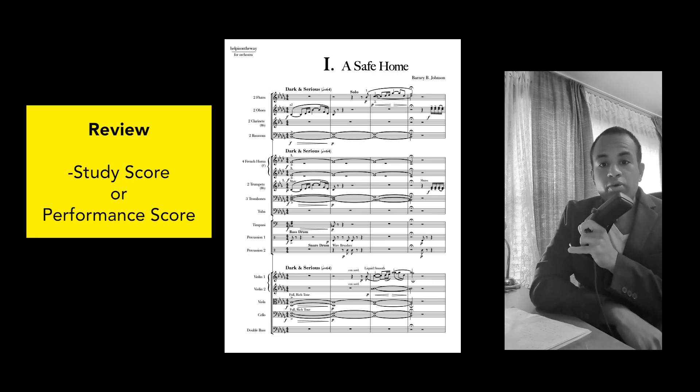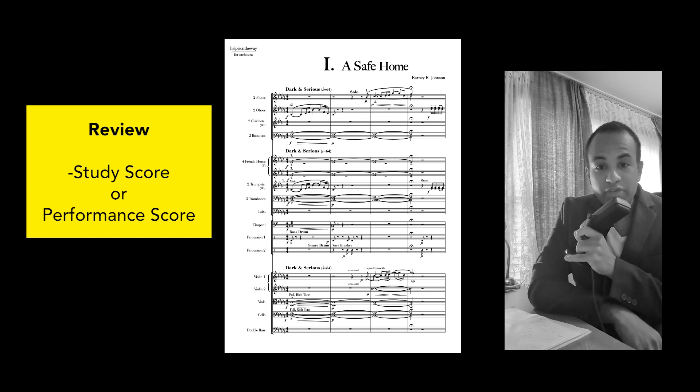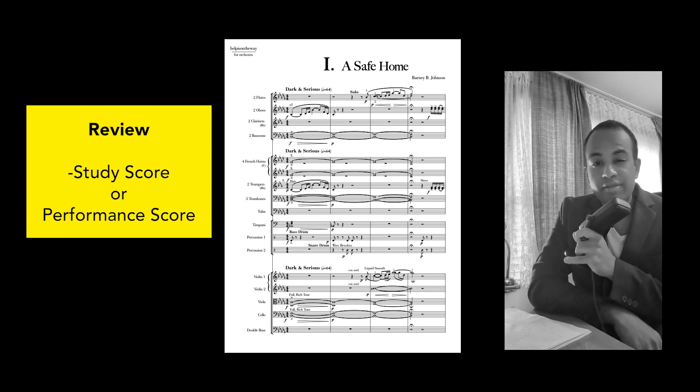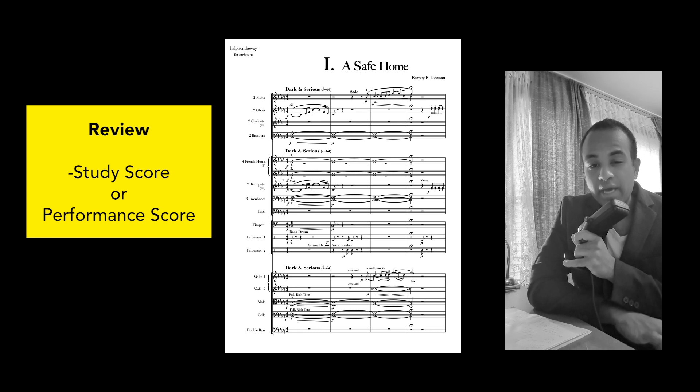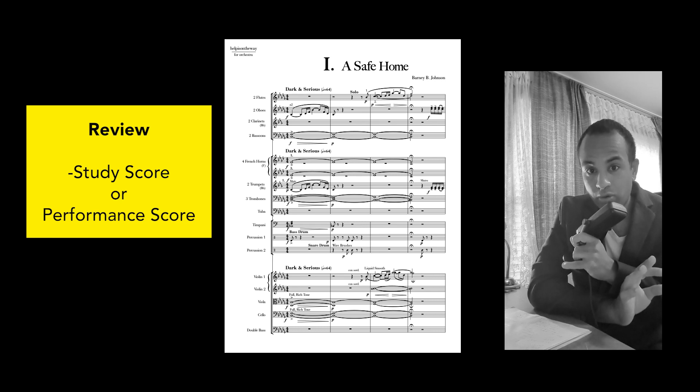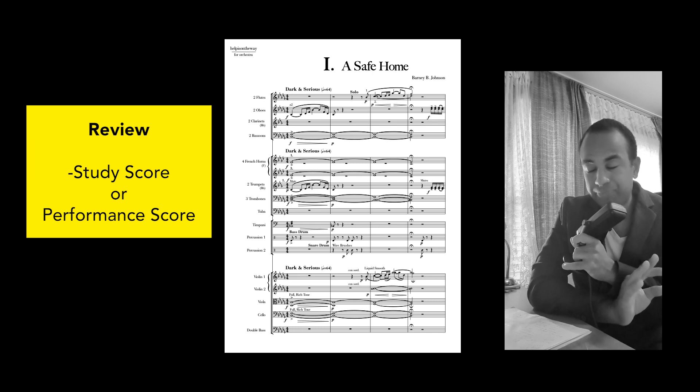Okay, so you've made your decision. Is your score going to be for performance purposes or is it for study purposes? Now, why is this so critical and the step after? Let me show you.